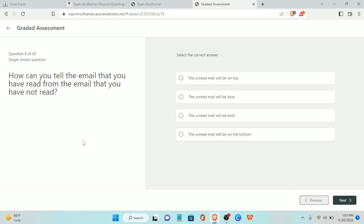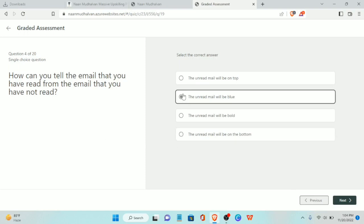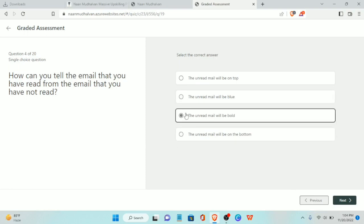Fourth question: how can you tell the emails that you have read from the emails that you have not read? The unread mail will be bold.